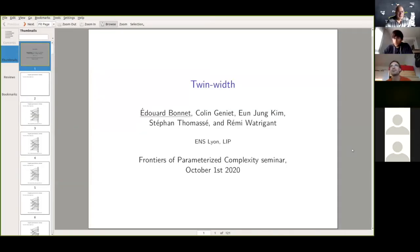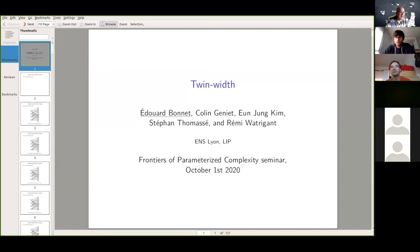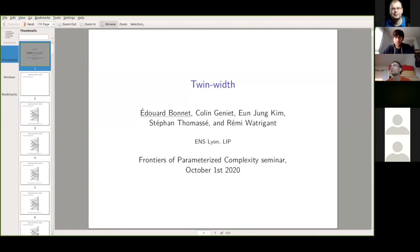Hello everyone and welcome to the Frontiers of Parameterized Complexity Seminar. Our guest today is Eduard Bonnet, who will speak on Twin Width. I will indeed talk about Twin Width and it's a joint work with Colin Genier, Eunjun Kim, Stéphane Tomatze and Rémy Vatrigan.